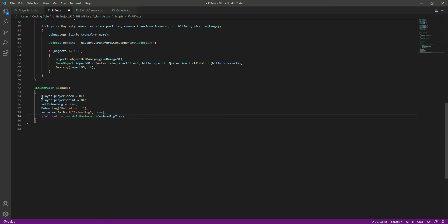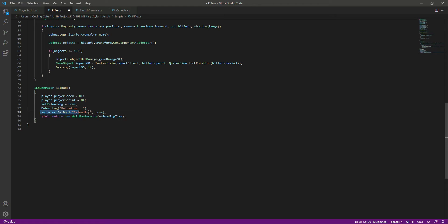So the function will stop the player, set isReloading to true, show the reloading message in the console, play the reload animation, and then pause the iteration for the reloading time, which is 1.3 seconds.